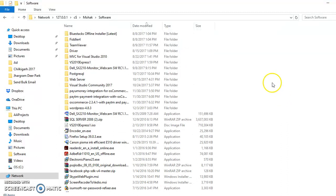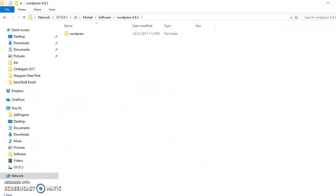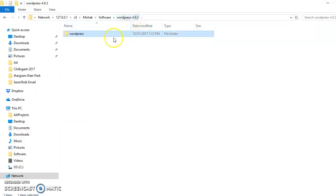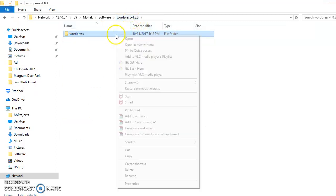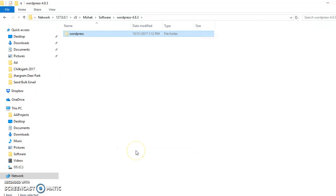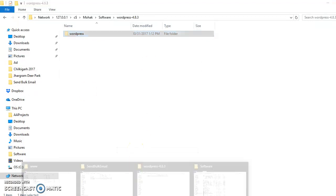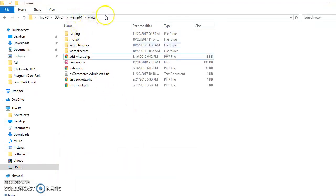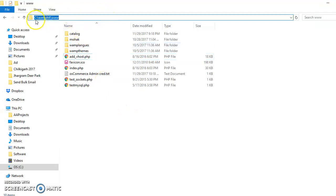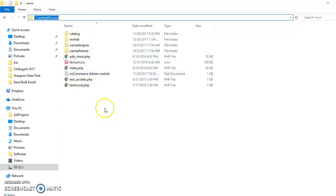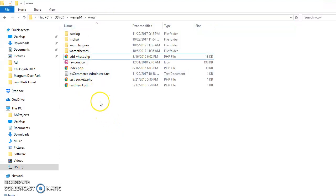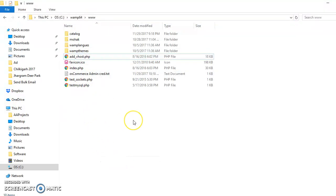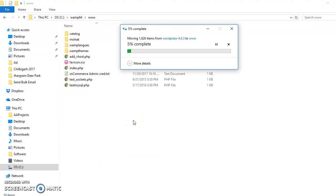It is extracted in this folder and we got a folder named WordPress. Now I need to cut this and paste it under this folder C:/wamp64/www. My server is installed in this location, so I am testing it here.